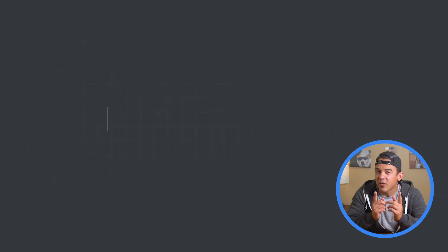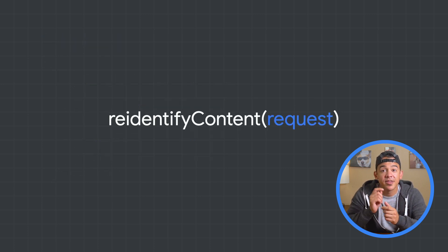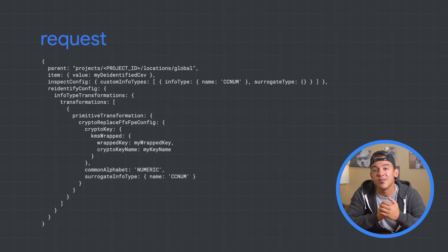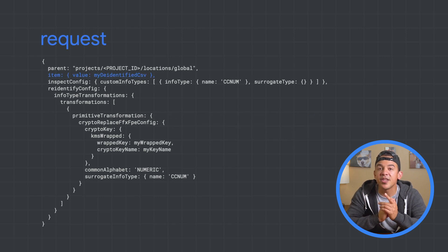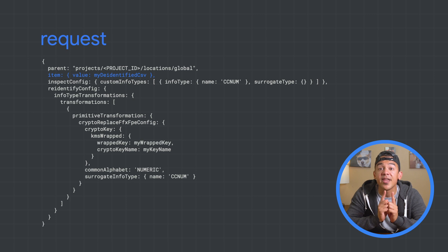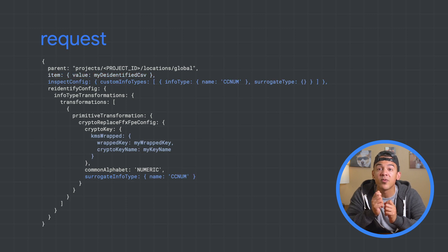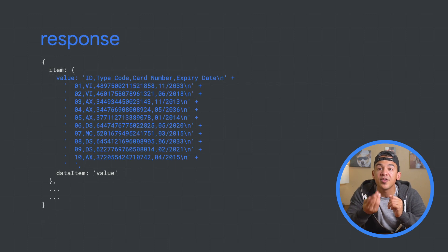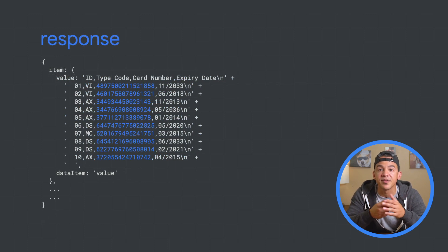So how about re-identification? The re-identify content function takes a similar request object, except we'll be passing our de-identified data. As long as the surrogate info type and the encryption key we provide match what we used to tokenize our data, the result will be our original data with the sensitive values revealed.